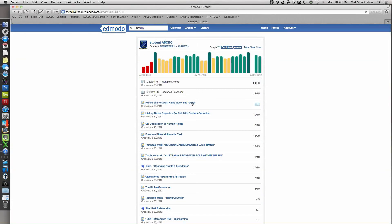This one is 'Profile of a Torturer.' This guy worked for Pol Pot and tortured people. If you don't know who Pol Pot is, google it - basically an evil man who tortured people in Cambodia.